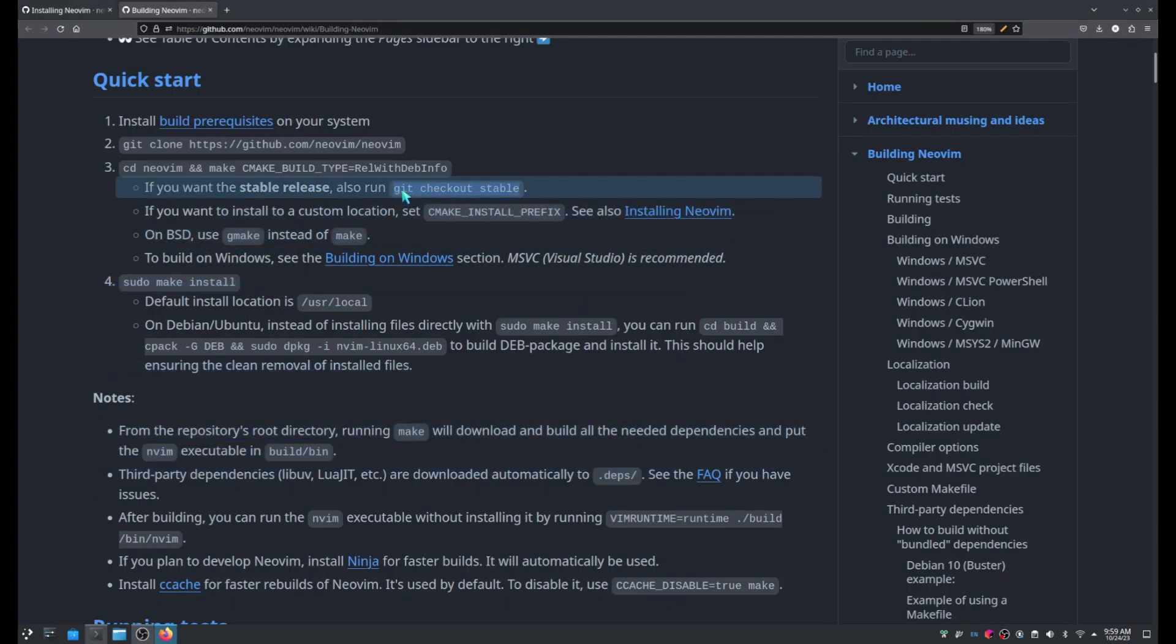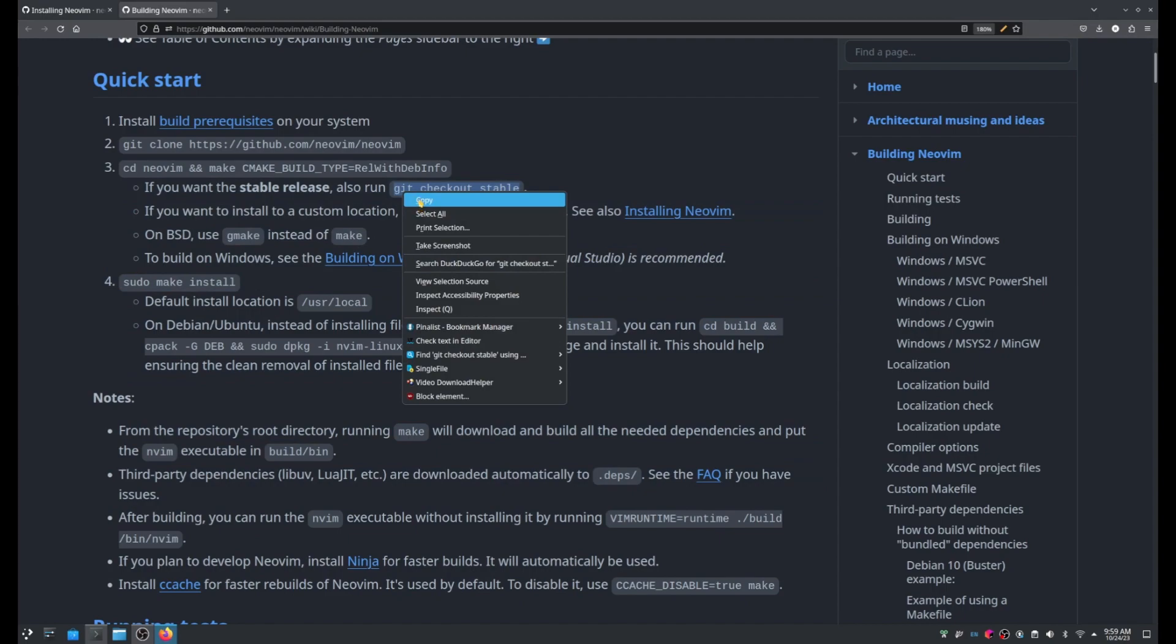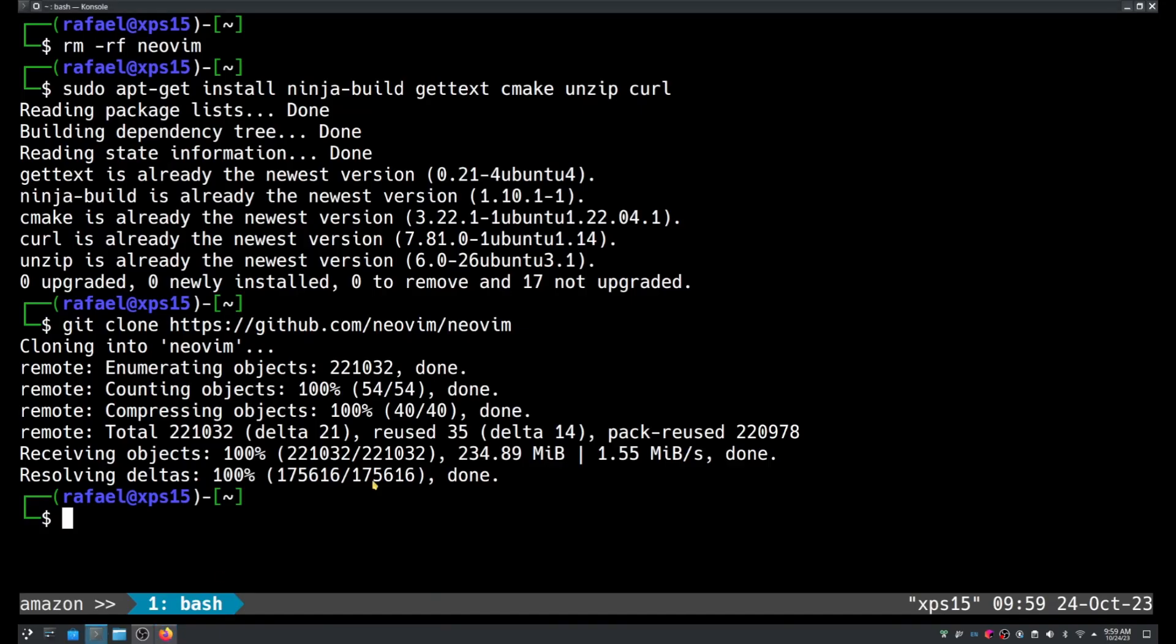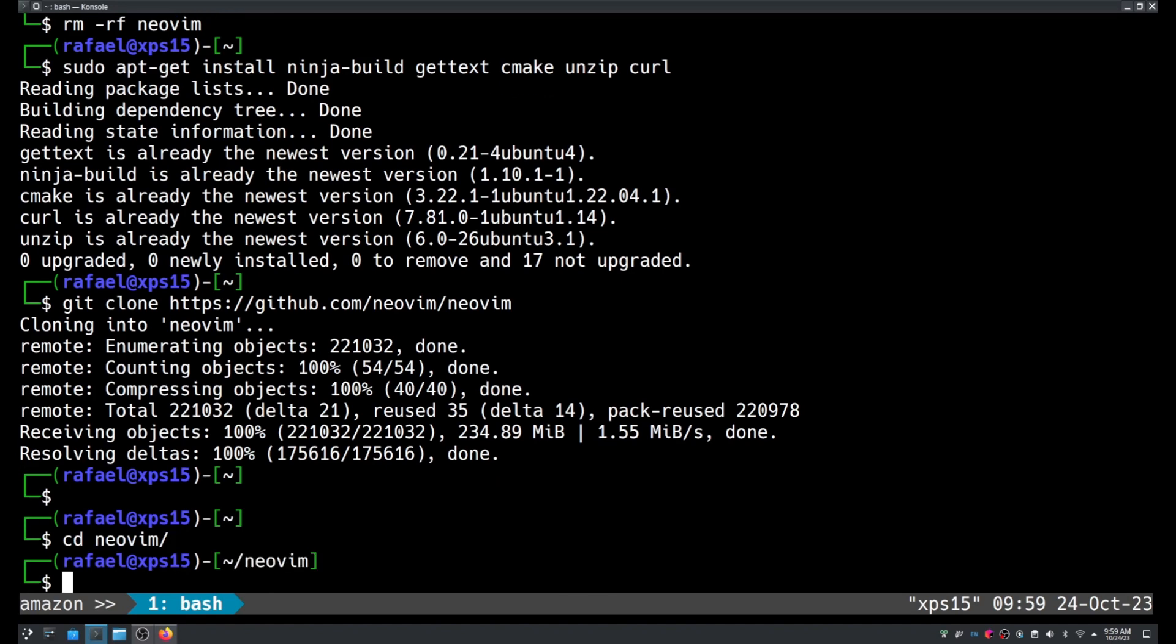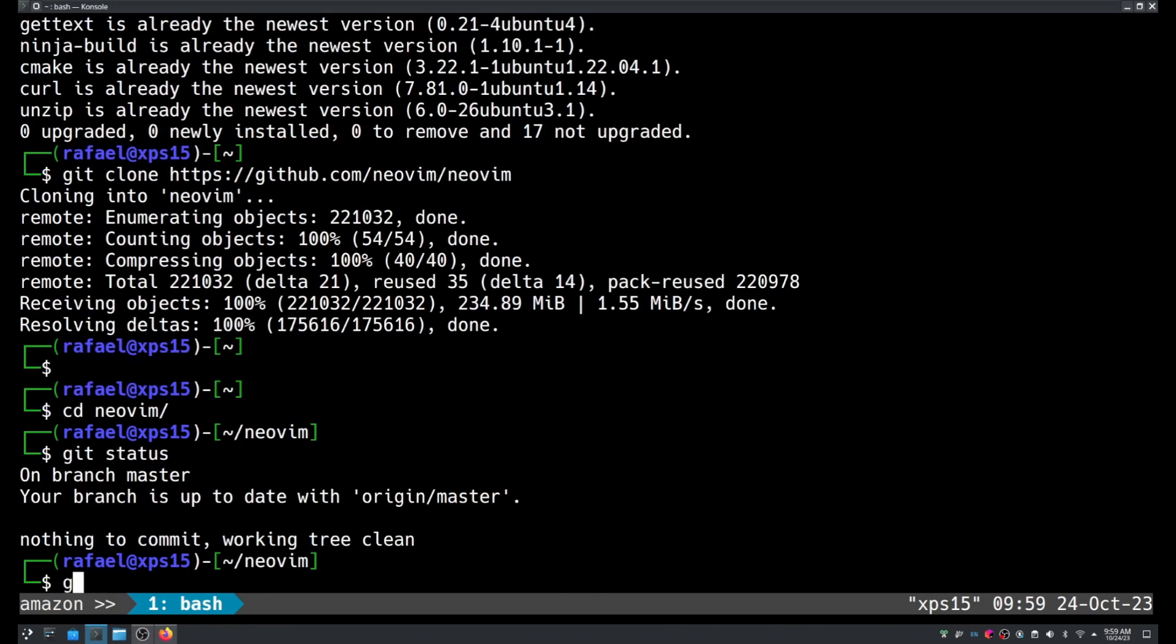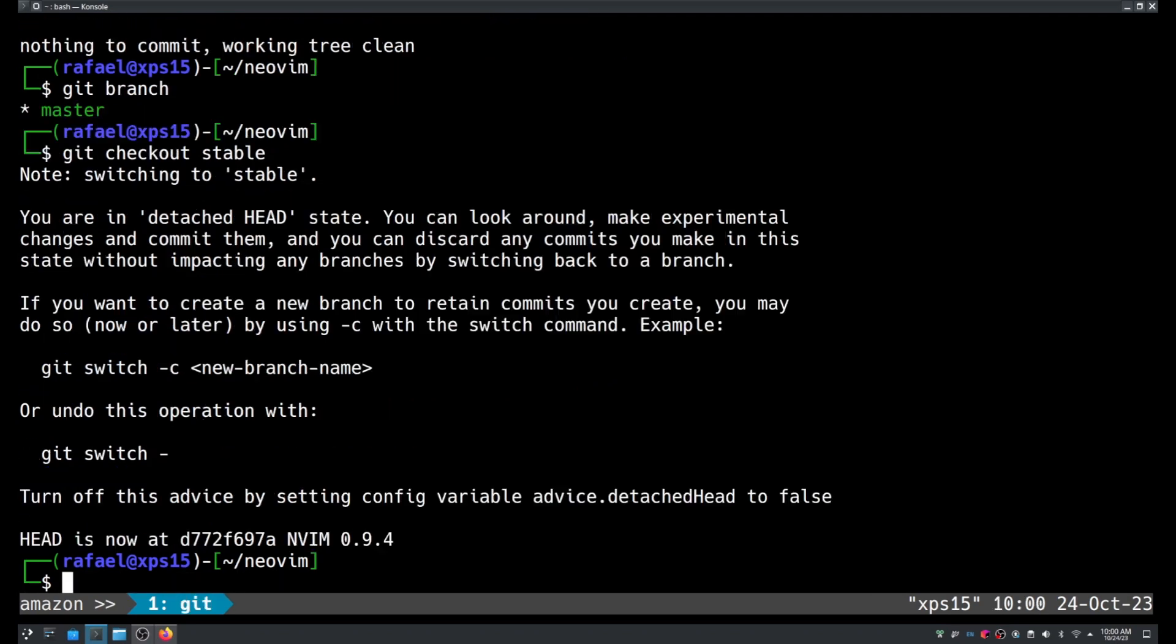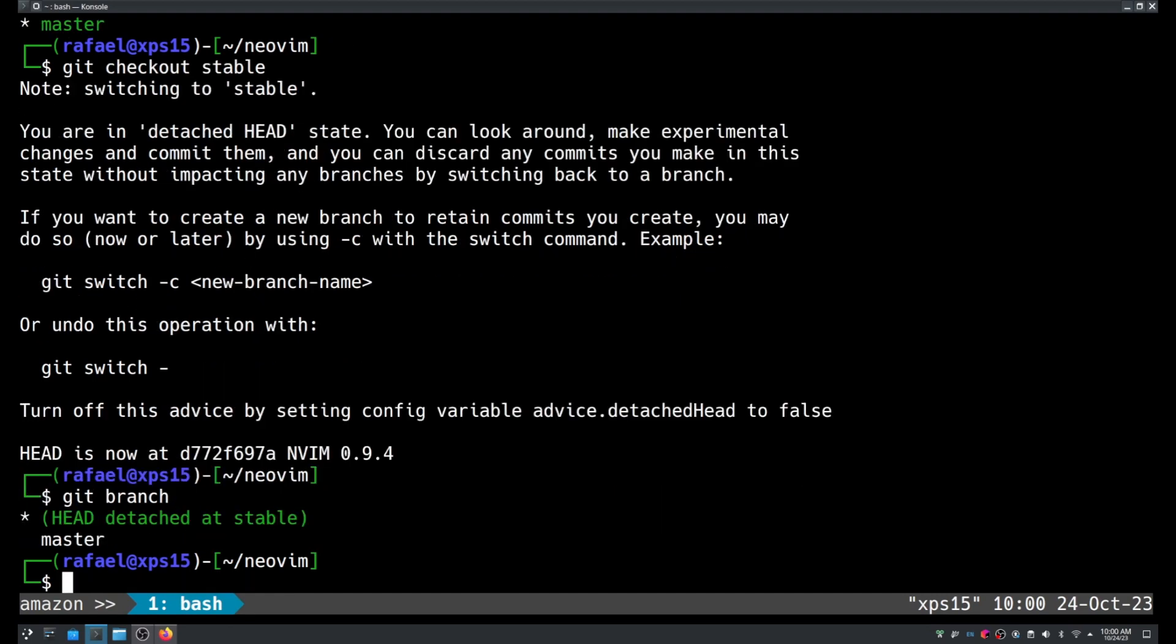So as I mentioned before, I'm going to switch to the stable branch. cd neovim, git status, git branch. As you can see we are in the master branch. Now let's run git checkout stable and rerun git branch.